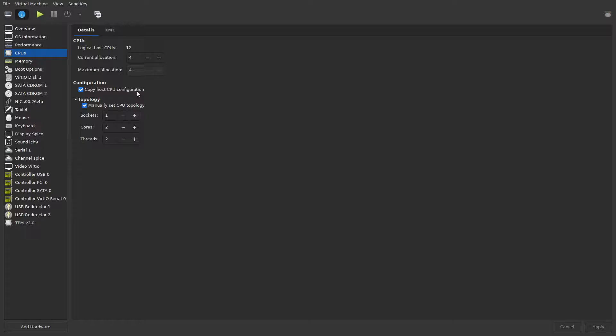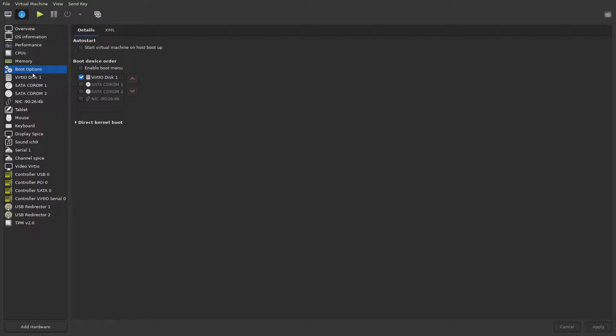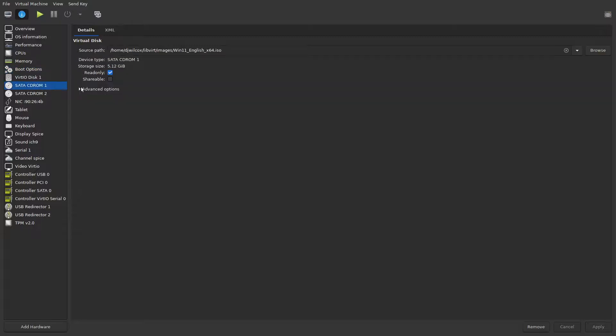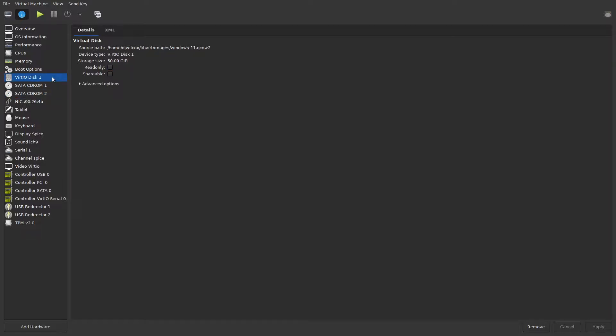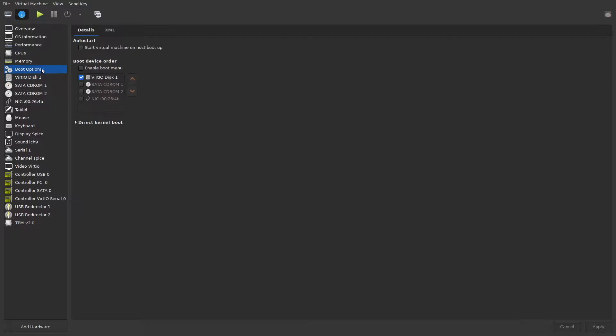That's just a couple of little tweaks to add to the VM. First one is coming into the boot options and deselecting everything apart from the virtio disk. CD-ROM one and two are the Windows 11 ISO and the virtio win ISO file. Once you've basically set everything up, you don't need those in the boot menu.